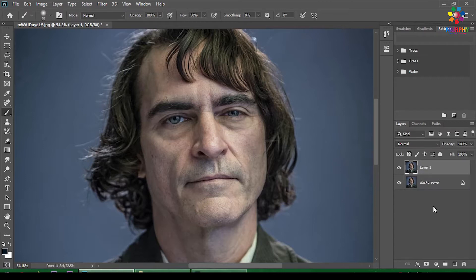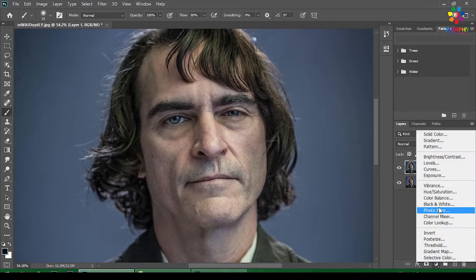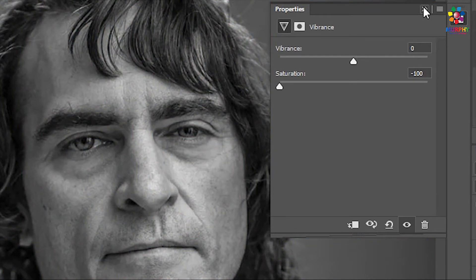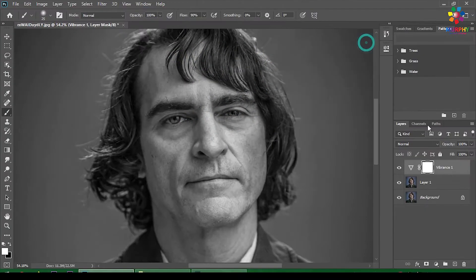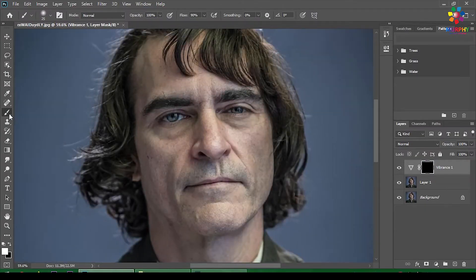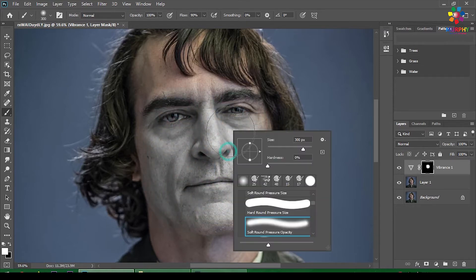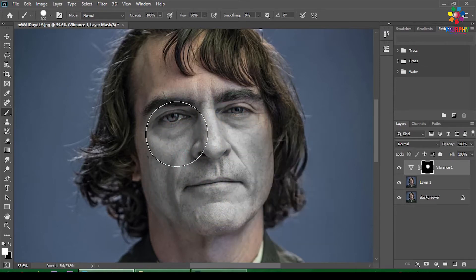First of all, just duplicate the layer. Then go to the adjustment panel and take Vibrance — the saturation should be set to minus one hundred. Then take the negative mask and brush it onto whichever part you want. Then take a brush and paint.